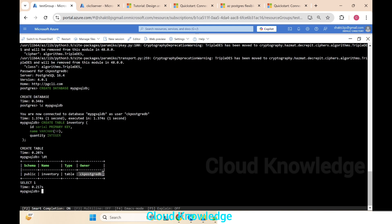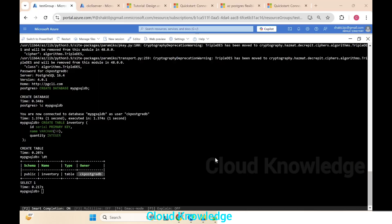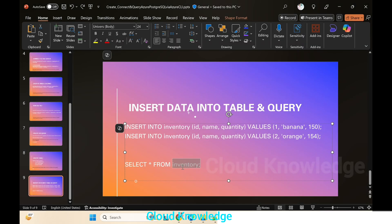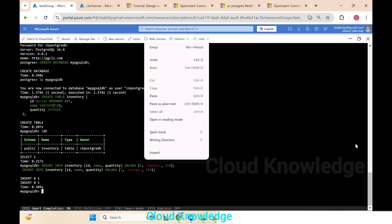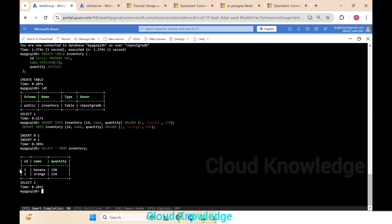We go back and insert some data into the inventory table using two INSERT commands. We paste them and click Enter — insertion happens successfully. We then query the data from the inventory table and can see three columns and two rows inserted, displayed in table format by the SELECT query. This is how we can create the server, connect to it, create the database, create a table, insert data, and query the results. Thank you for watching — happy learning!